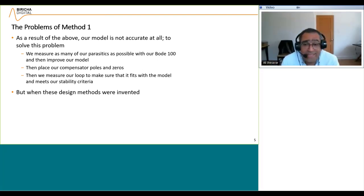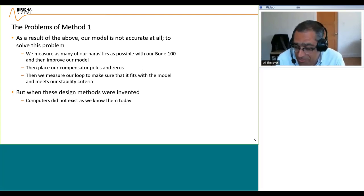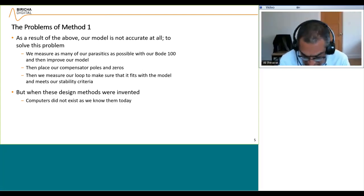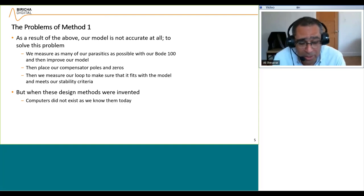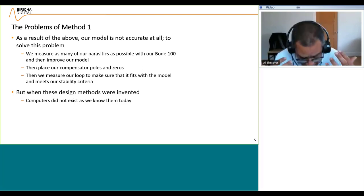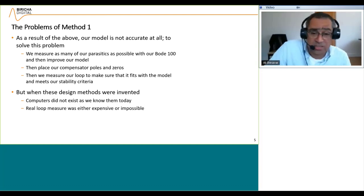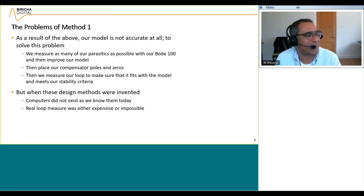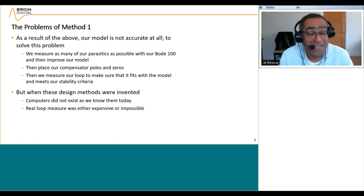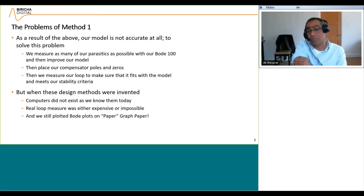You have to take into account that when these methods were invented, computers did not exist as we know them. When I learned computing, I learned it on a Commodore PET with a green screen. At those times we did not have the extensive mathematical tools that we have at our fingertips today. A real loop measurement was either extremely expensive or impossible, but right now you can pick up a Bode 100 at an extremely affordable price. The price of test instruments for measuring loops has come down so much.